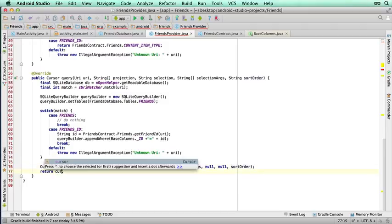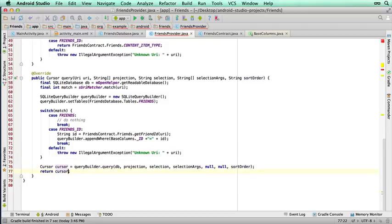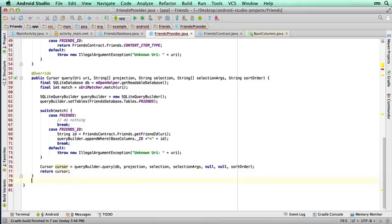So we're not going to return null, we're going to return cursor. So that's the code that will now automatically grab the data from the database. Whether we've selected all data, or just one record. Okay, so moving on, the next function we need to override is the insert function.